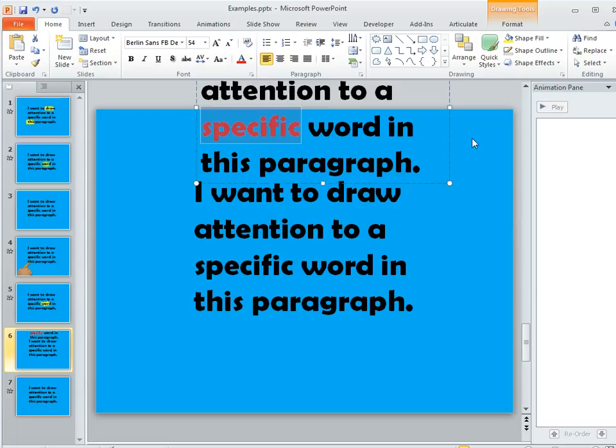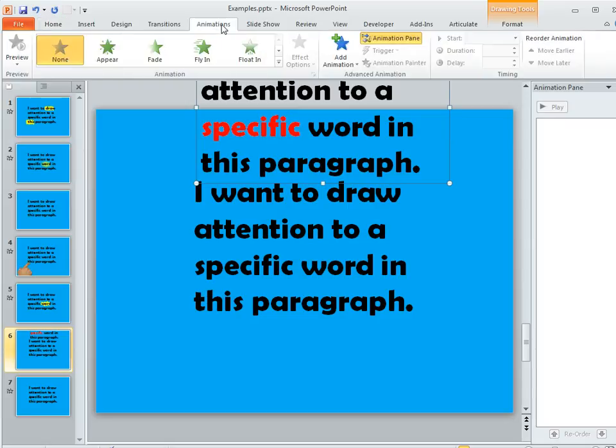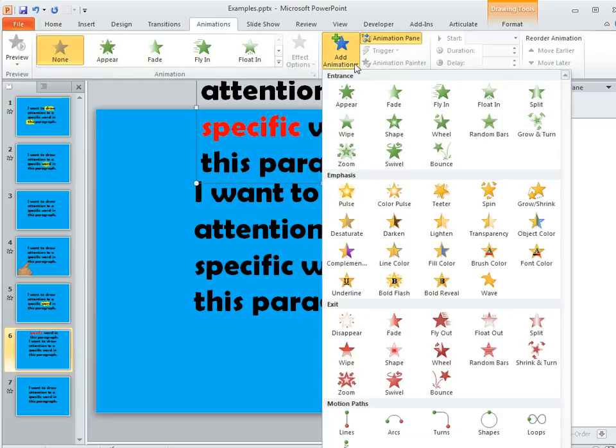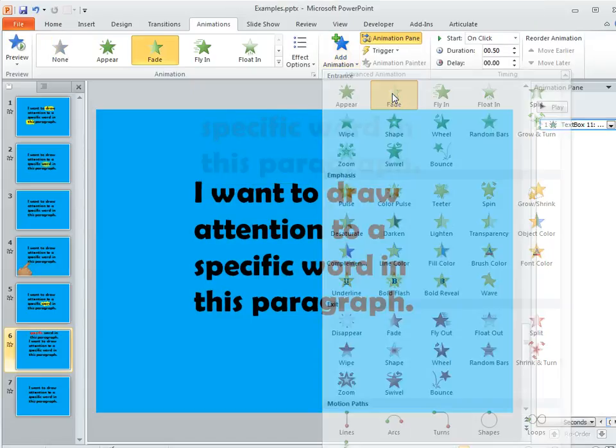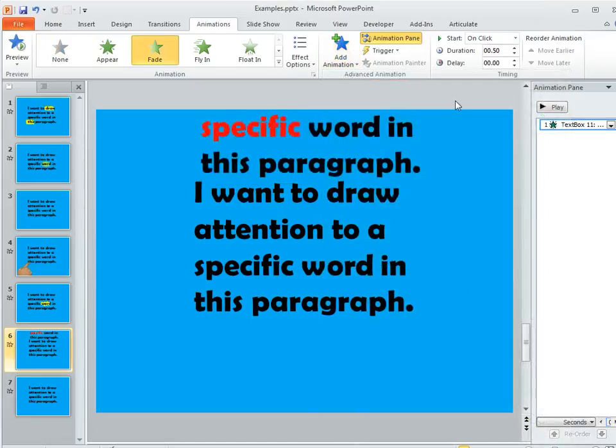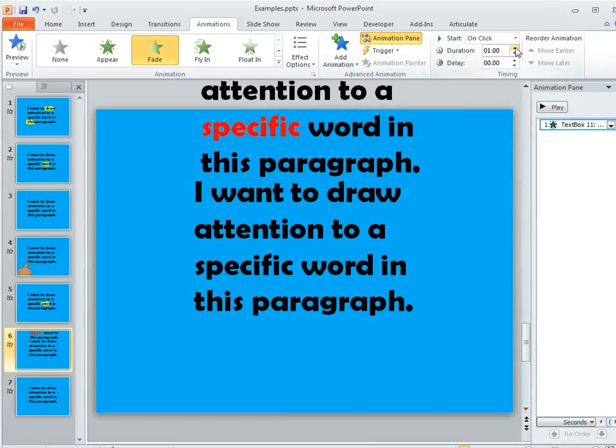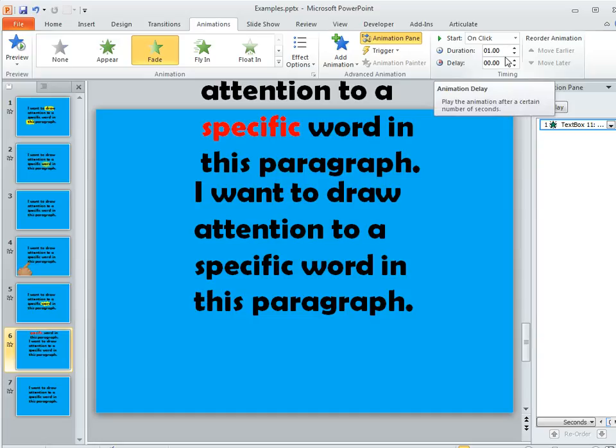Okay, so that's done. Next thing is we can apply an animation to this top text box. The fade animation works really well. So on the animations tab, we're going to choose add animation and then we'll choose fade. You can play around with the duration, maybe make that a little bit longer so it stretches out a bit.